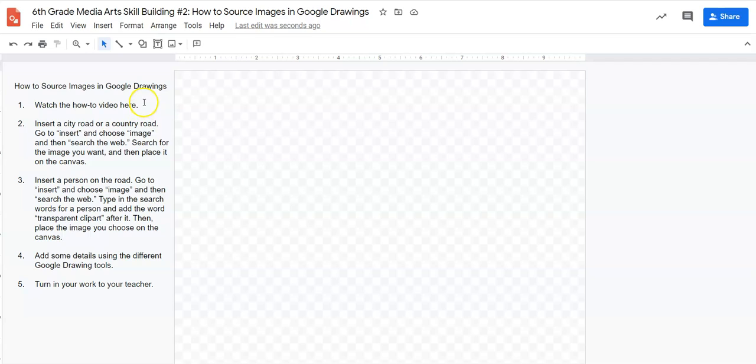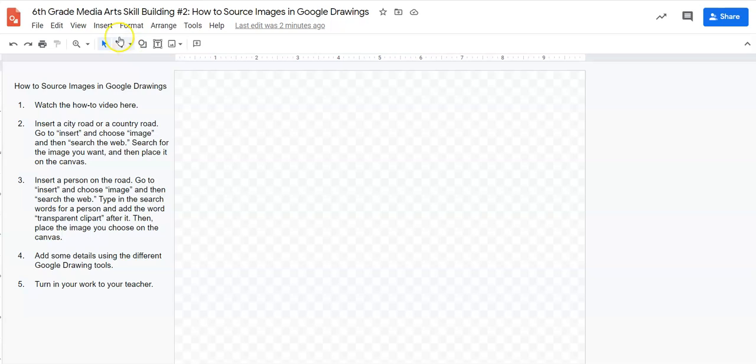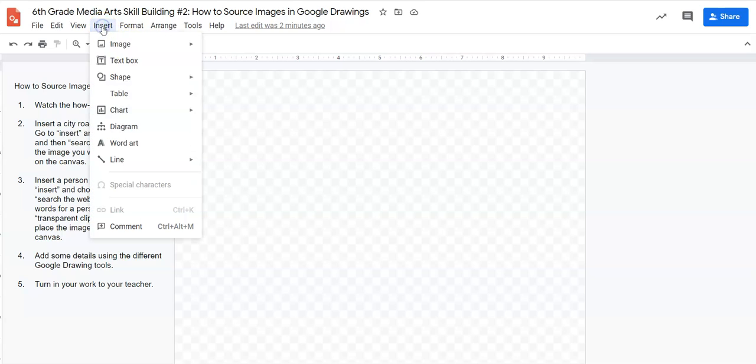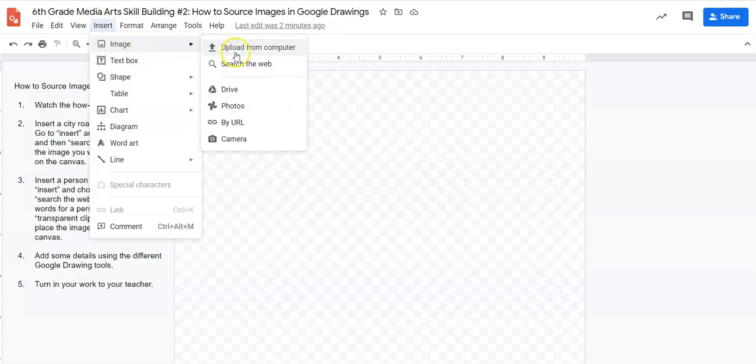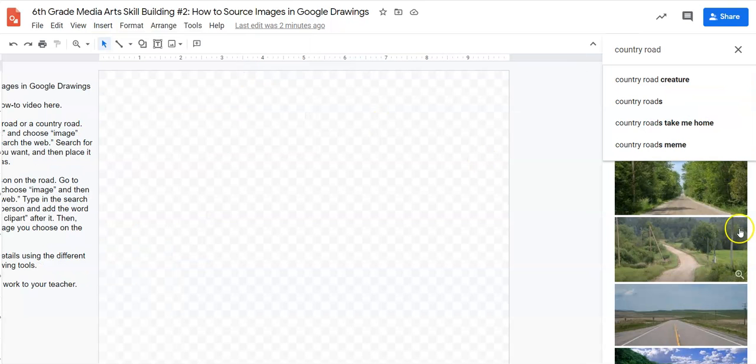The first direction is to watch the how-to video which is what we're doing right now. The second step says to insert a city road or a country road and it tells us what to do. It says go to insert, choose image, and then choose search from the web.